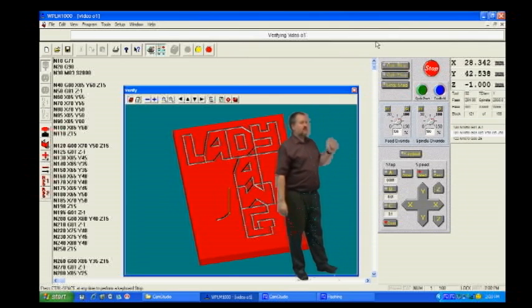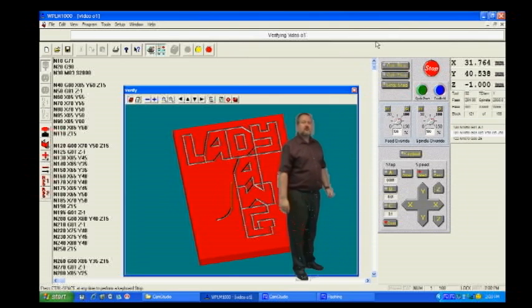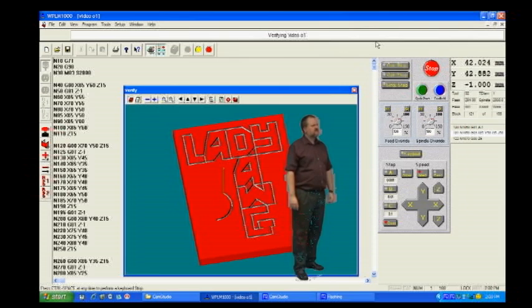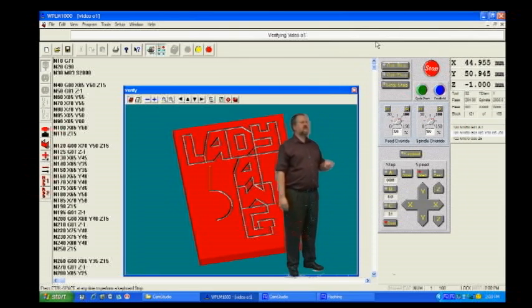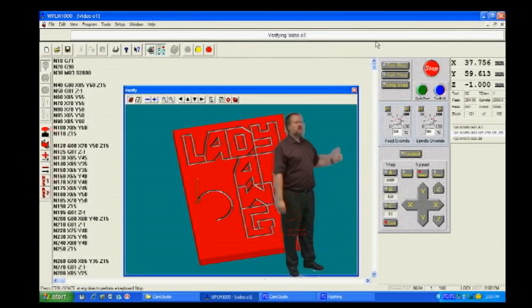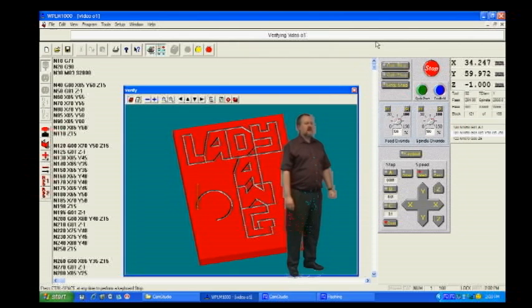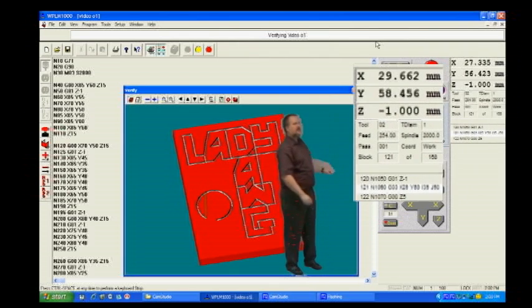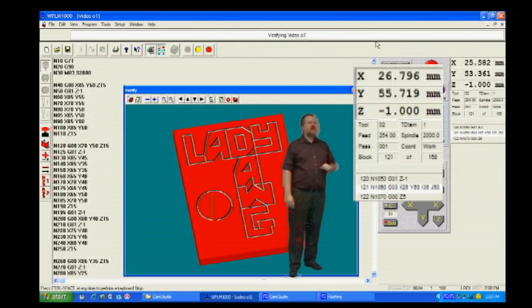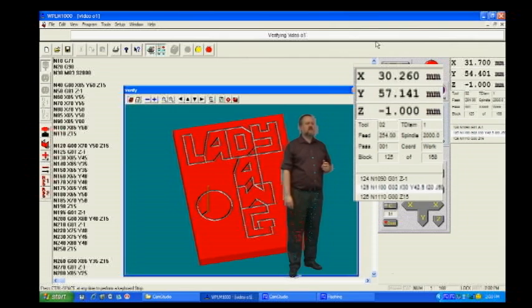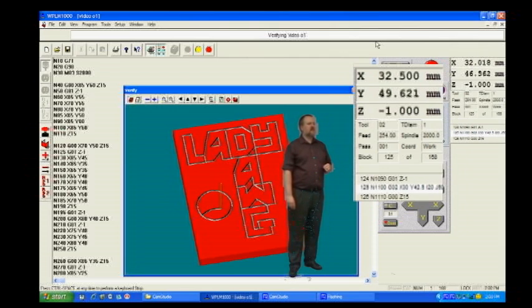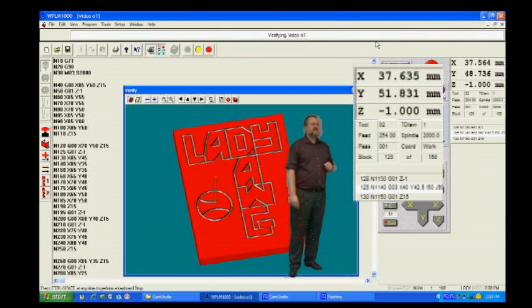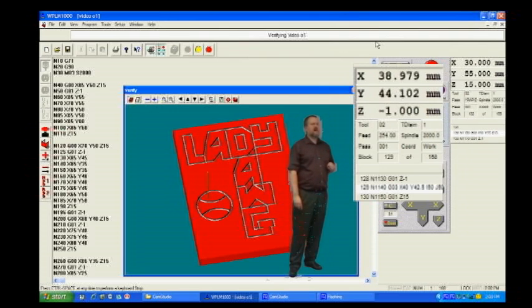As you can see, this opens a verify or simulation window on top of your main software. You should notice that as the simulation is running, the position window is also active, displaying the X, Y, and Z location of the tool, as well as what line is currently being read and cut. You use this to target mistakes or make corrections in your programs.